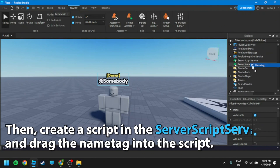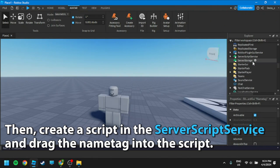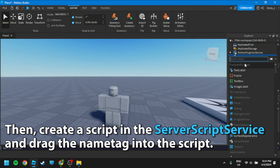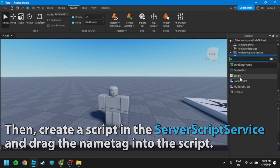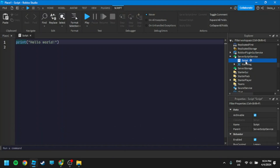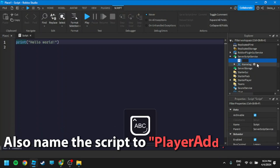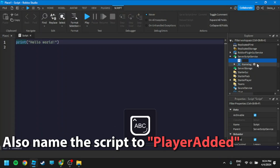Then create a script in the ServerScriptService and drag the nametag into the script. Also name the script 'PlayerTag.'